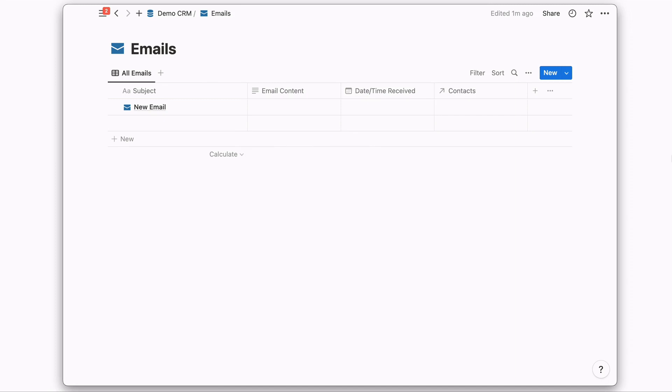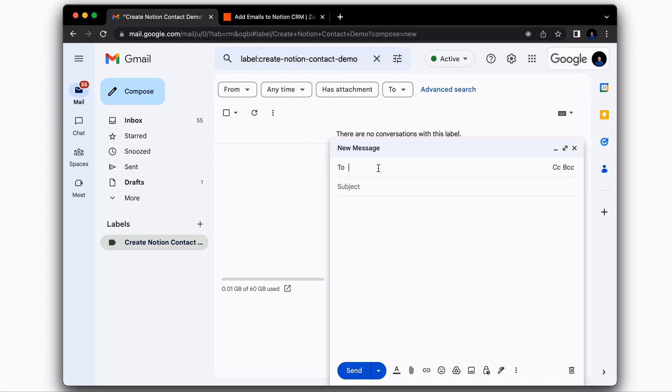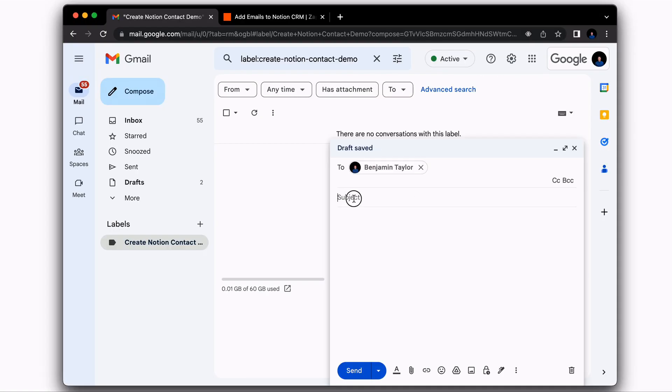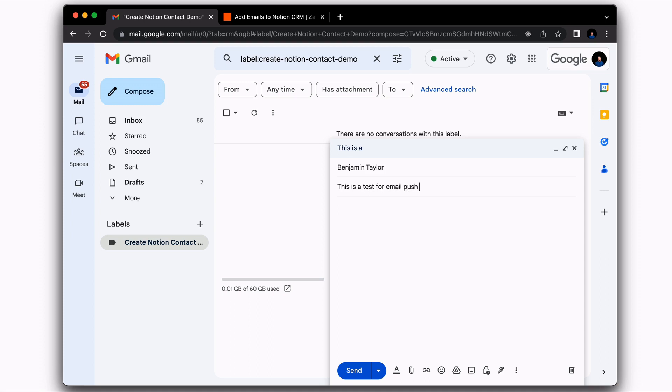That's it for the setup on the Notion side of things. Now let's create an email to utilize for testing. So for this example, I'm just going to go ahead and send the email to myself. I'm just going to give it a subject. Let's say this is a test for email, push into Notion. And then for this test,